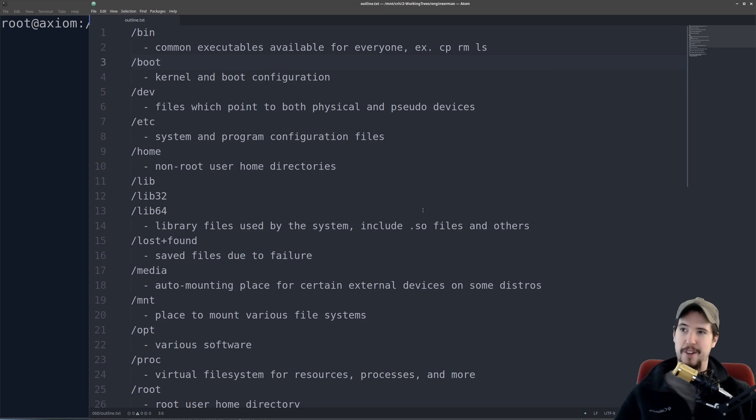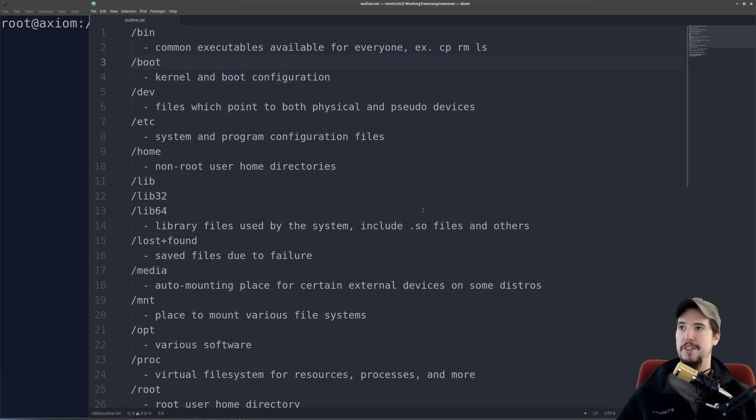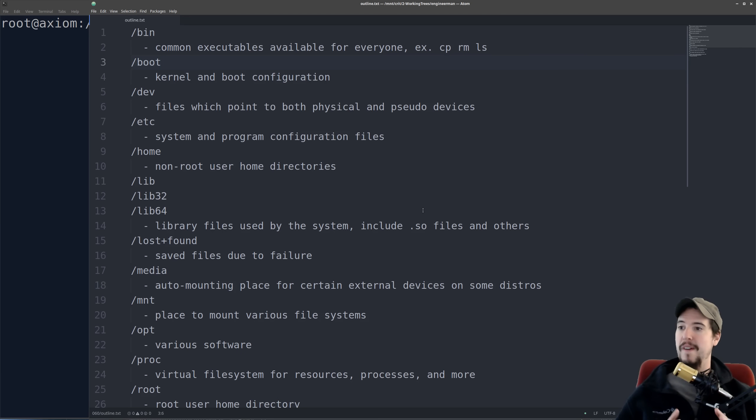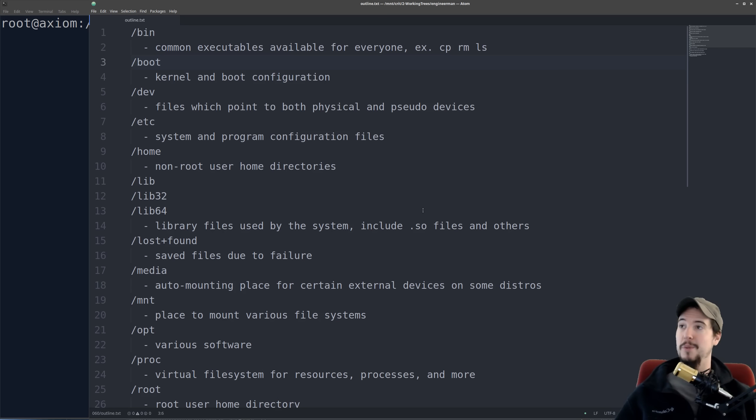Next folder is slash dev. That's going to contain files which point to both physical and pseudo devices. Keep in mind that on Linux, everything is a file, so there's even files that point to physical hardware, and we'll see an example of that in a second.